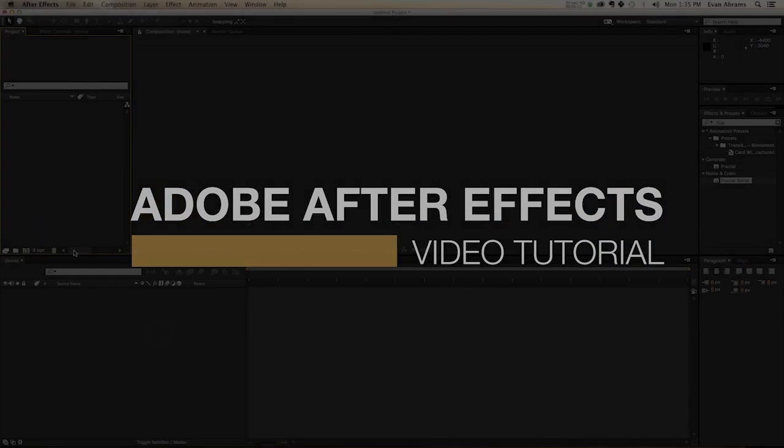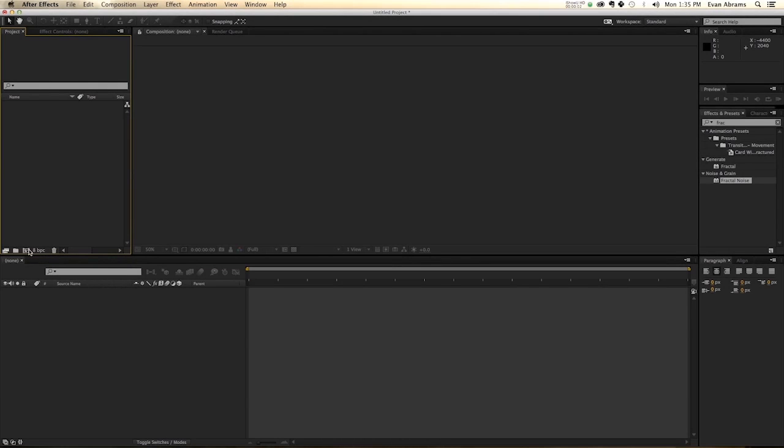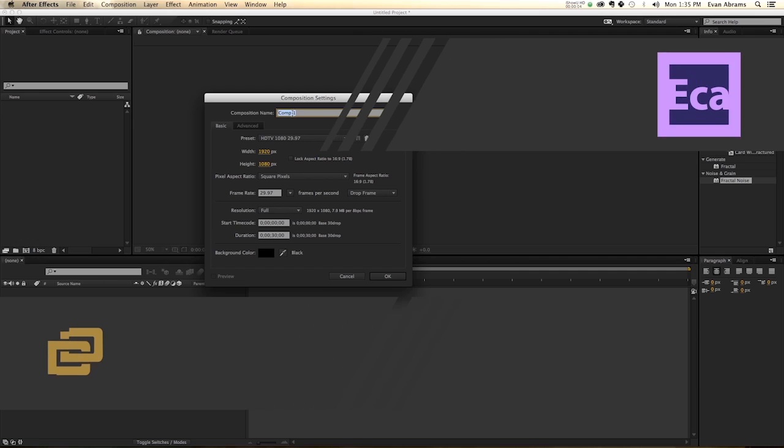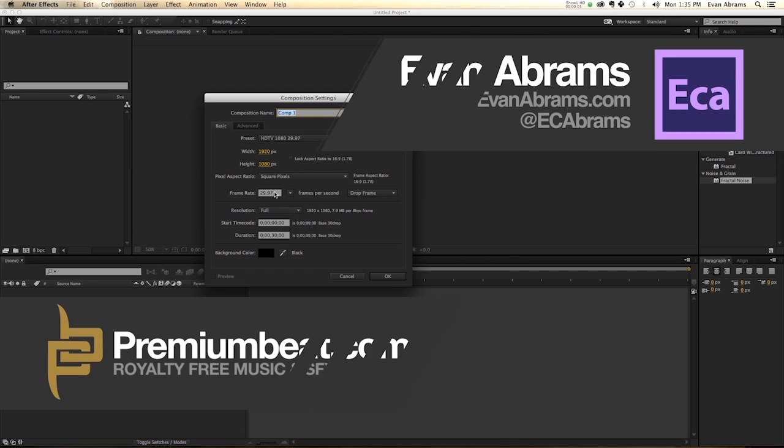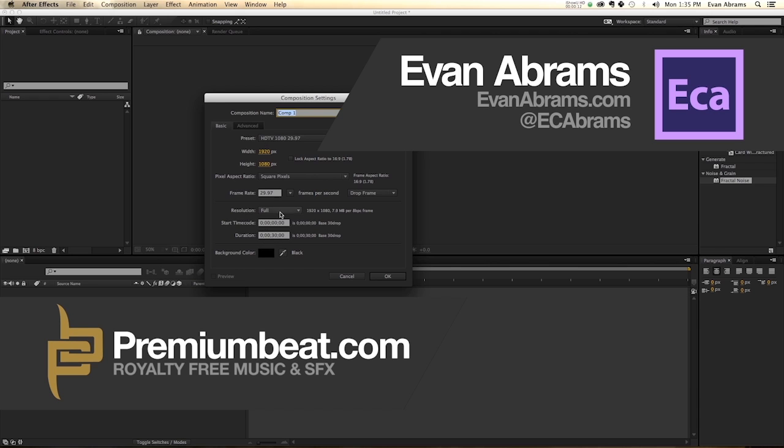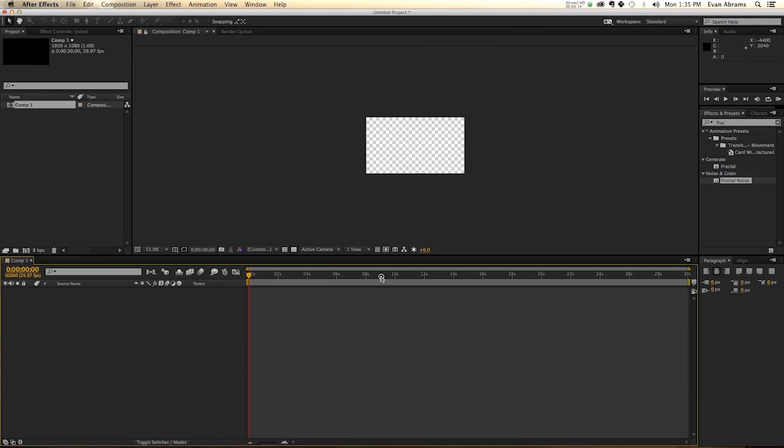So the first thing to do in After Effects is create a new composition. We're going to call it Comp 1, 30 frames in duration. I'm using 1920 by 1080 frame size, HDTV, 29.97 preset.